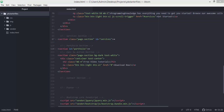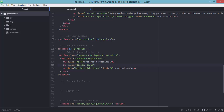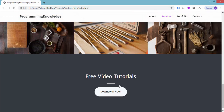Back in the code editor, let's add a divider below the free video tutorials text. We'll use an hr element with classes: divider, light, and my-4. Save the index.html and go back to the browser and refresh — we now have the divider rendered using the hr element.